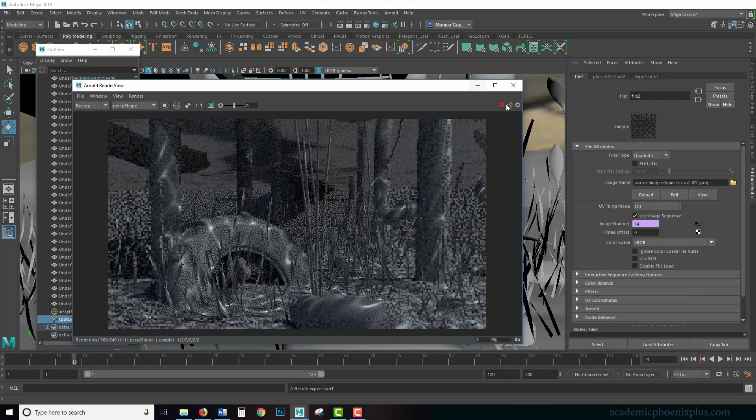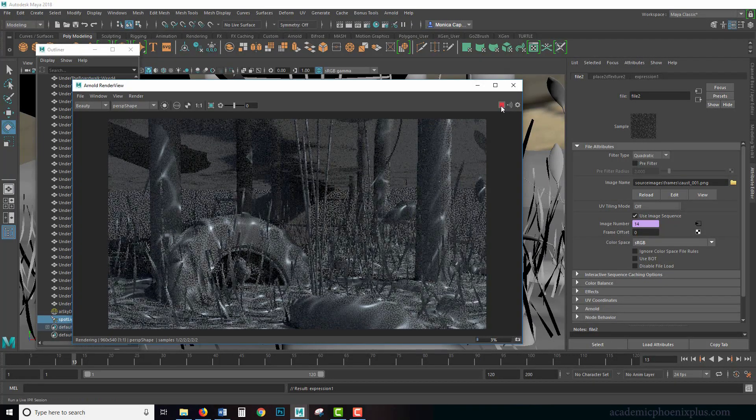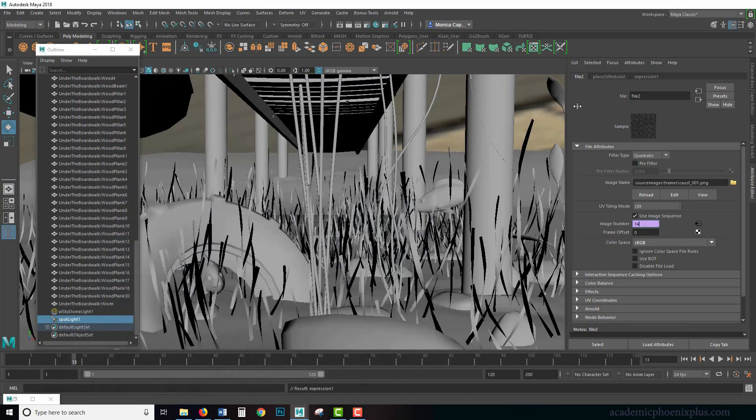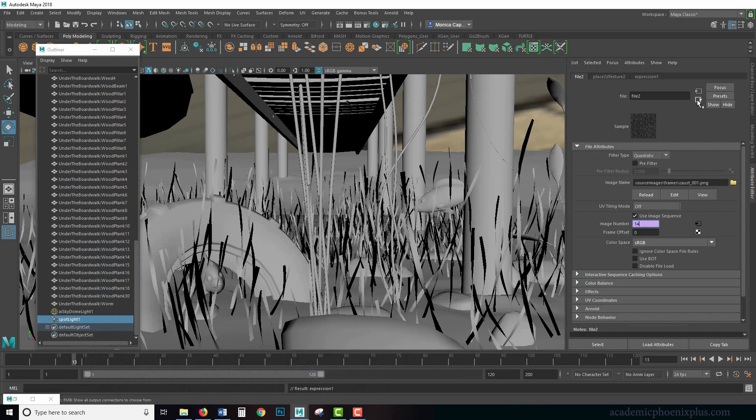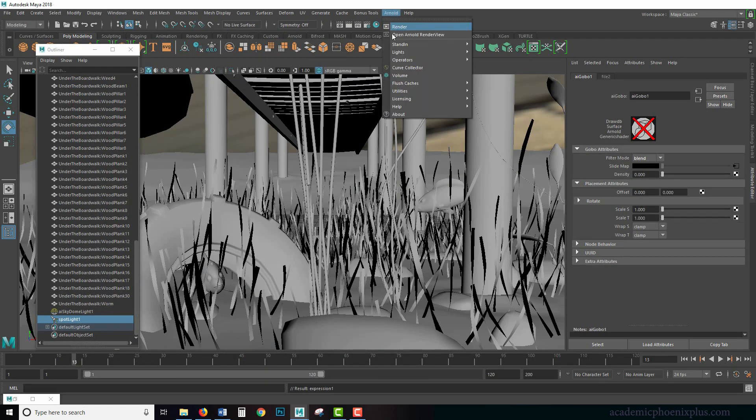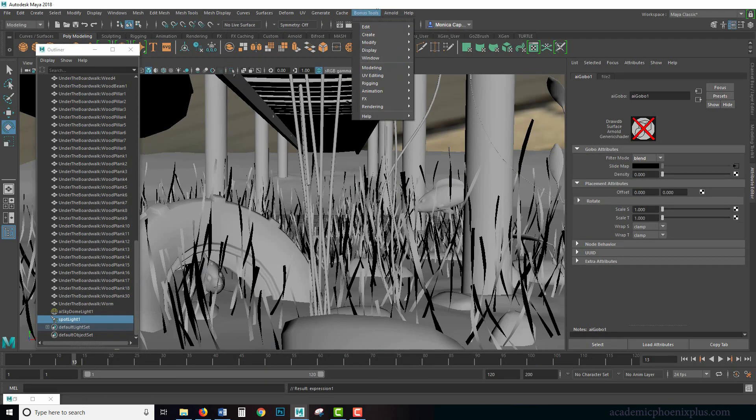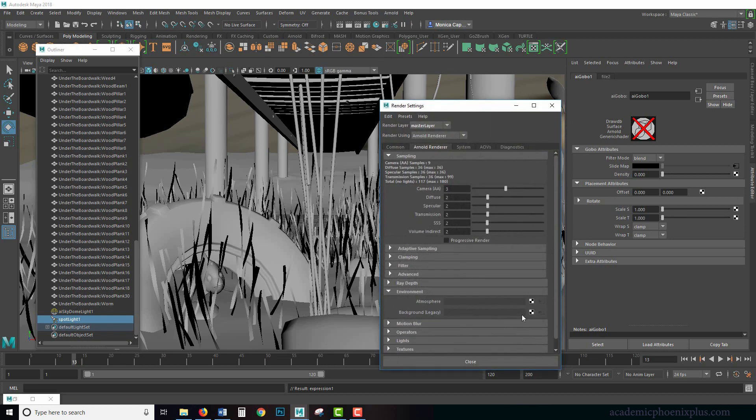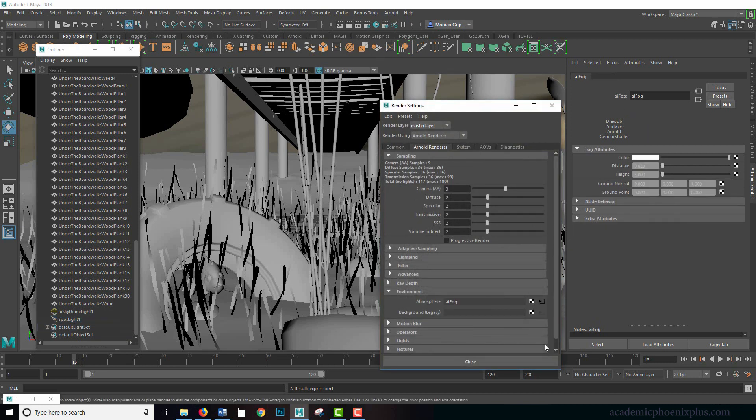So I'm going to add a little bit more fun things in here because it's a little plain. So for example, I'm going to stop this just to add a little bit more. I'm going to go back to my light. I'm going to go to Arnold settings and let's go ahead and create an AI fog.